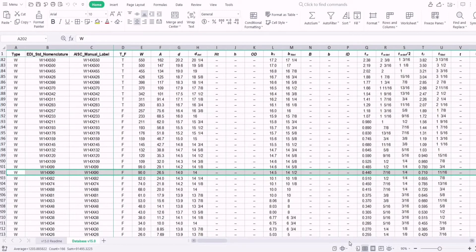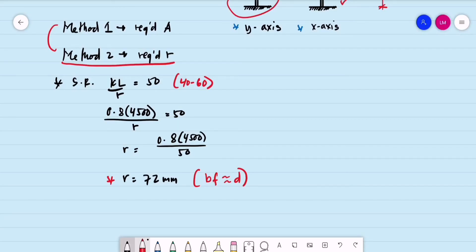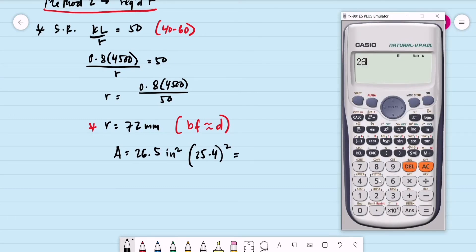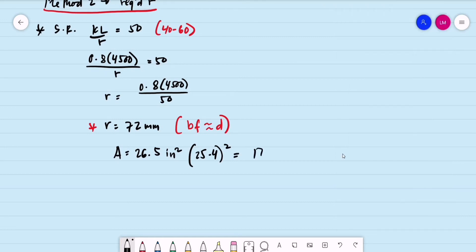Let us get the area of W14×90 first. The area is equal to 26.5 square inches. Multiplying by 25.4 squared to convert to square millimeters: 26.5 × 25.4² = 17,096.74 square millimeters.